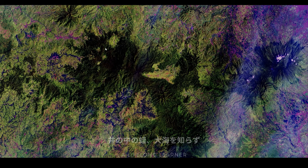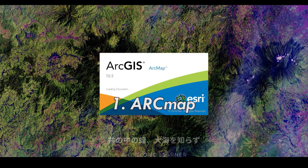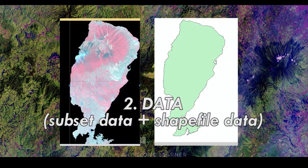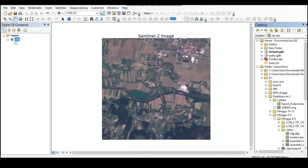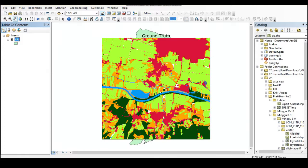The thing that needs to be prepared is — image classification is changing image data into information on land cover or land use.